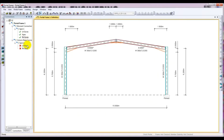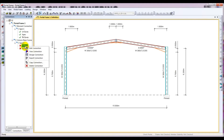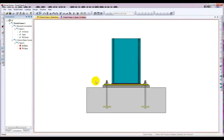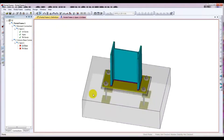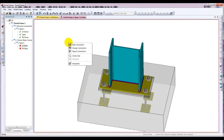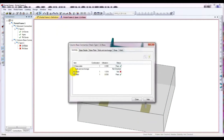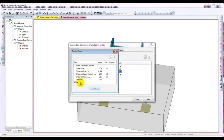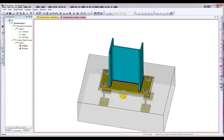Now I'll close that and come here to base. I right-click, then View Connection. These are the base connections. For the hot one, it's failing — it's also failing in shear and in welding. It's failing in shear.